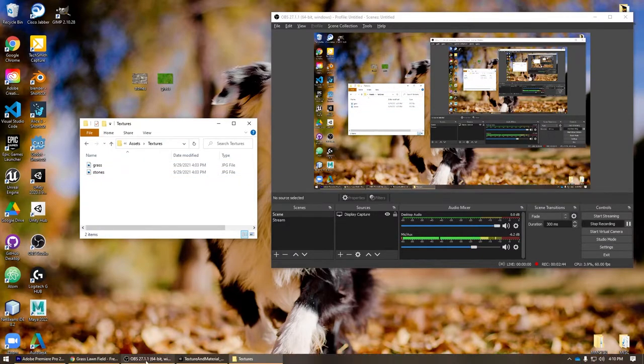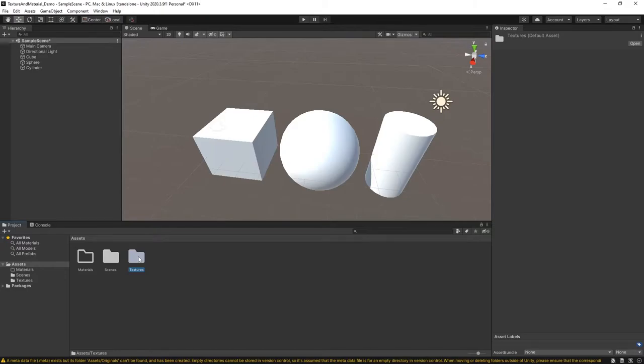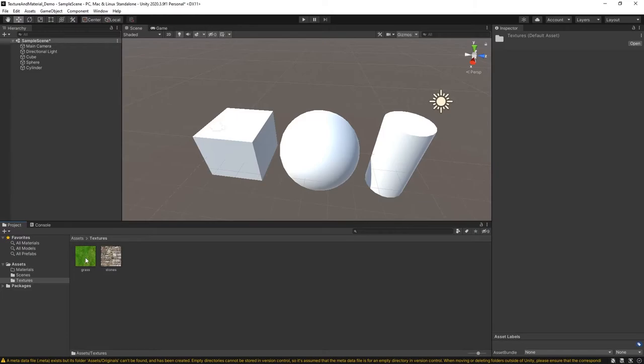At this point, if I navigate back into Unity, notice now how the color of the folder for Textures has changed. If I double-click there, you can actually see both of the textures now popping up. I'm now ready to begin creating my materials.